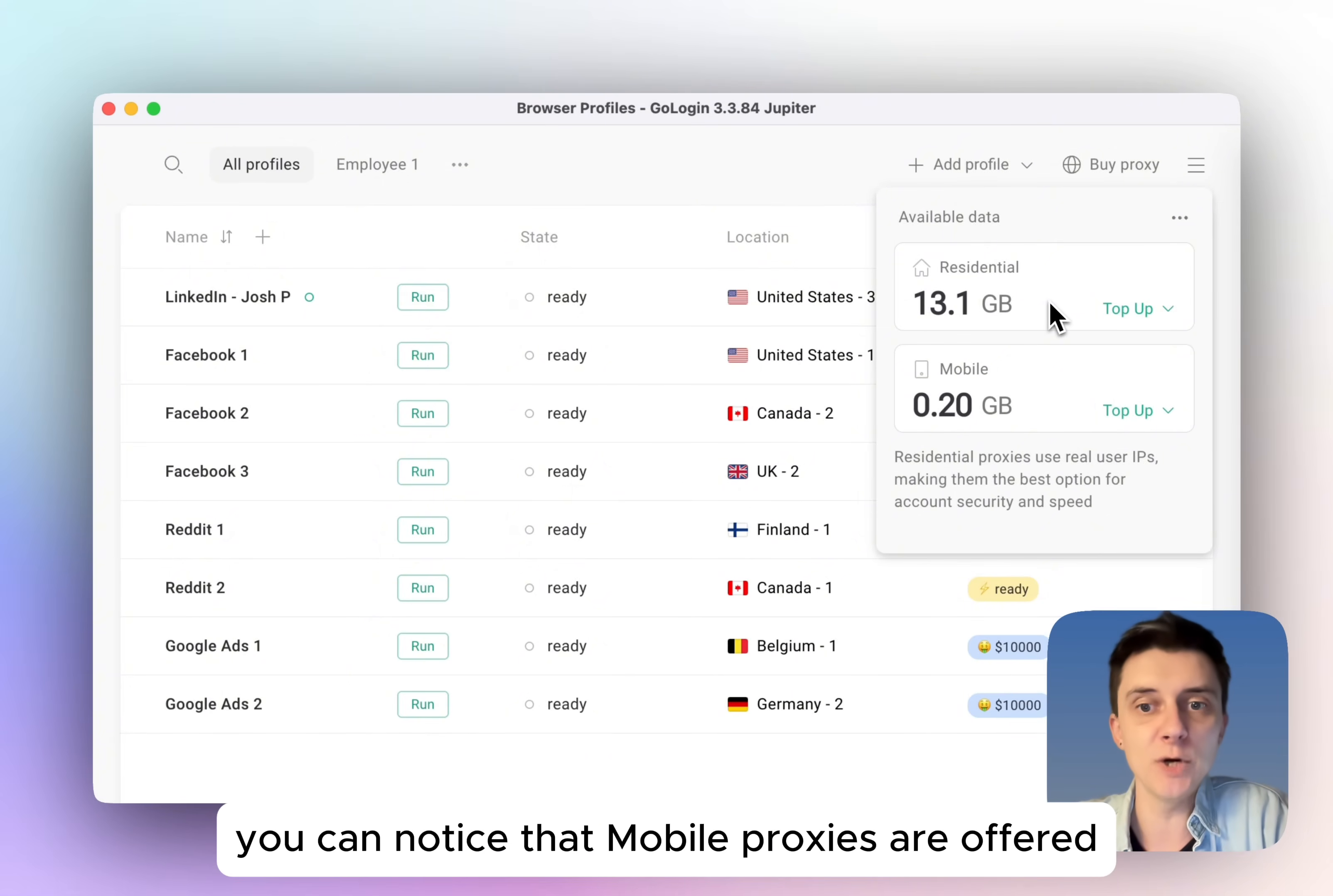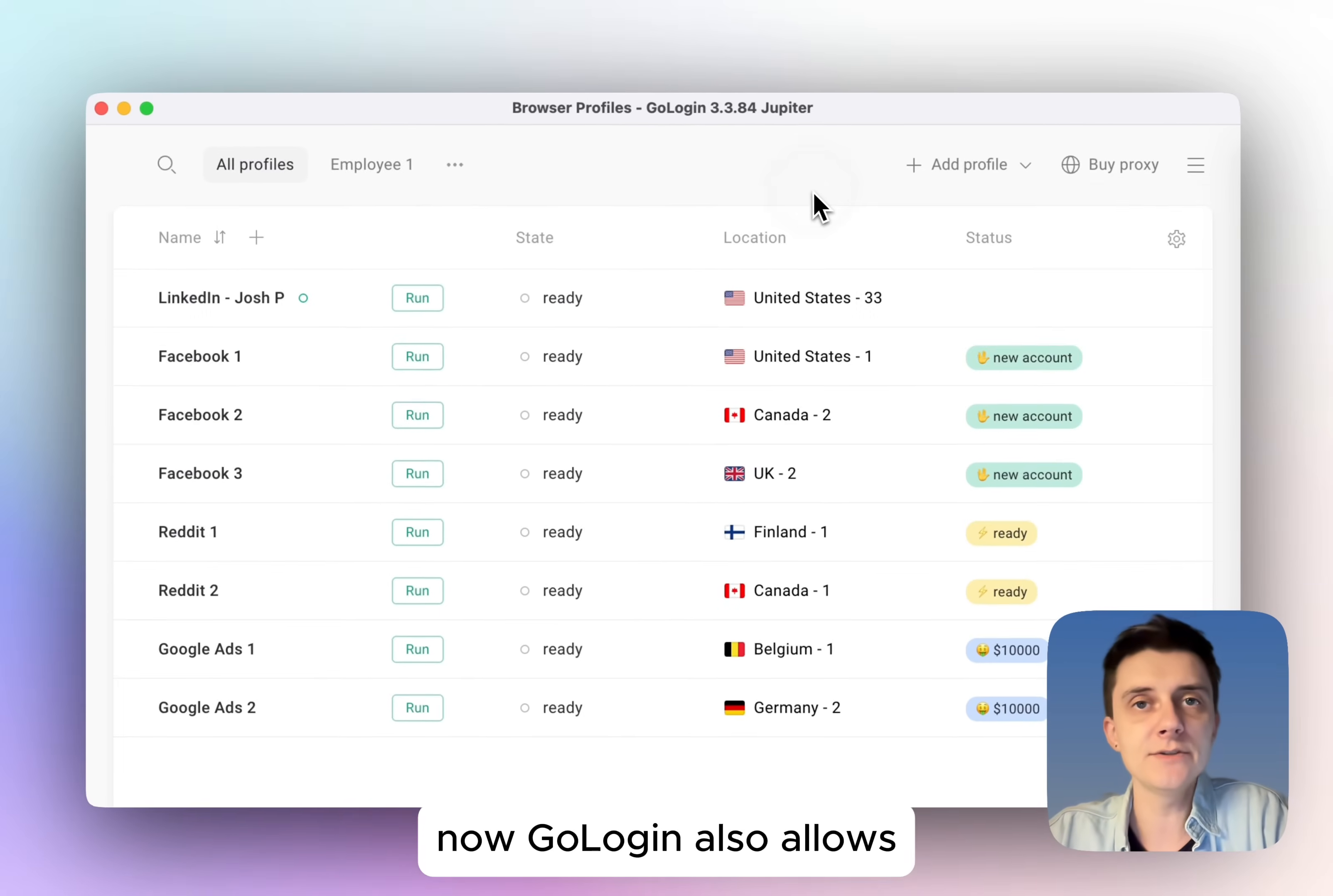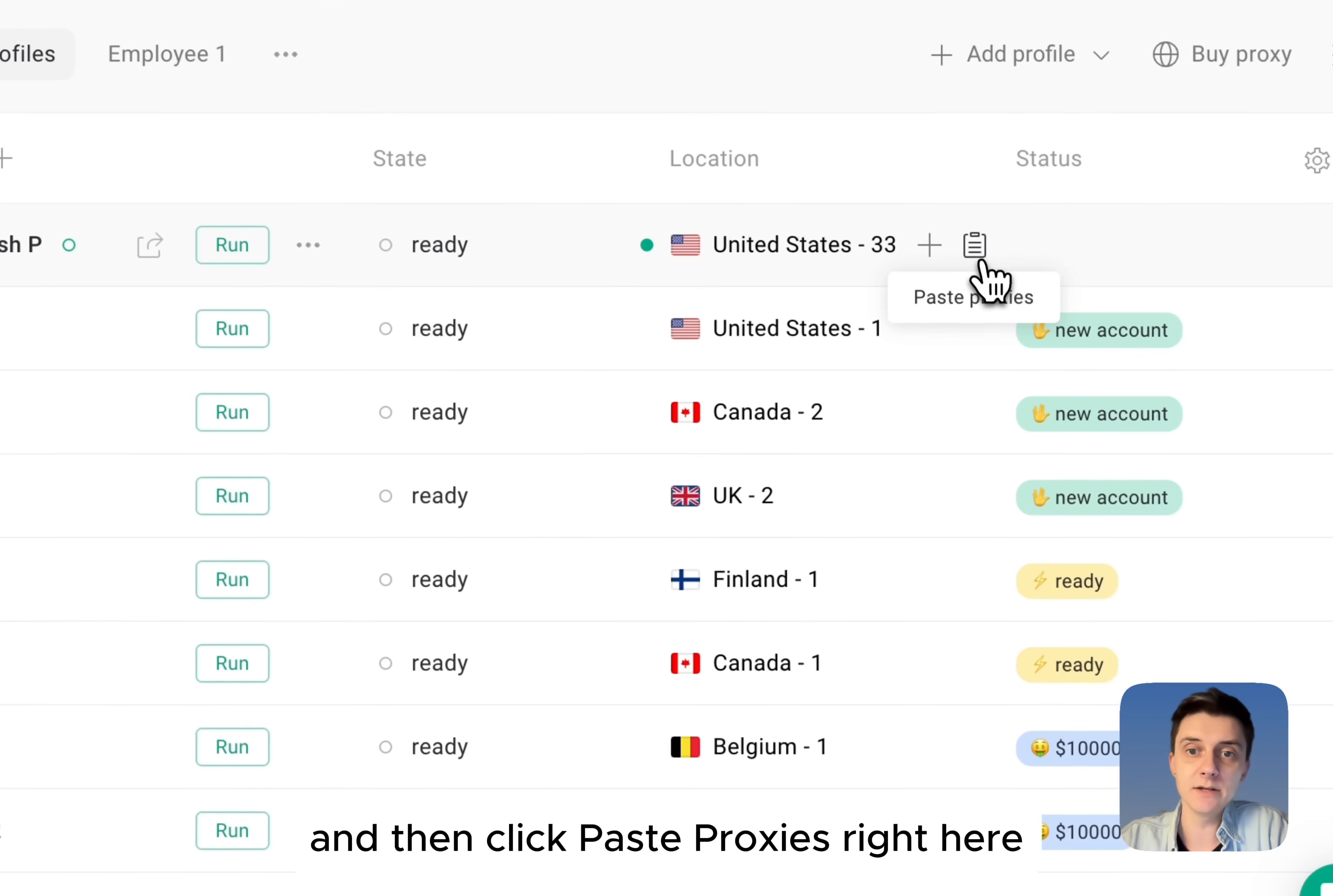You can notice that mobile proxies are offered right here as well. These are used if you need a mobile connection. Now, GoLogin also allows to use third-party provider proxies. If you want to use these, copy your third-party provider proxies from their dashboard and then click paste proxies right here.